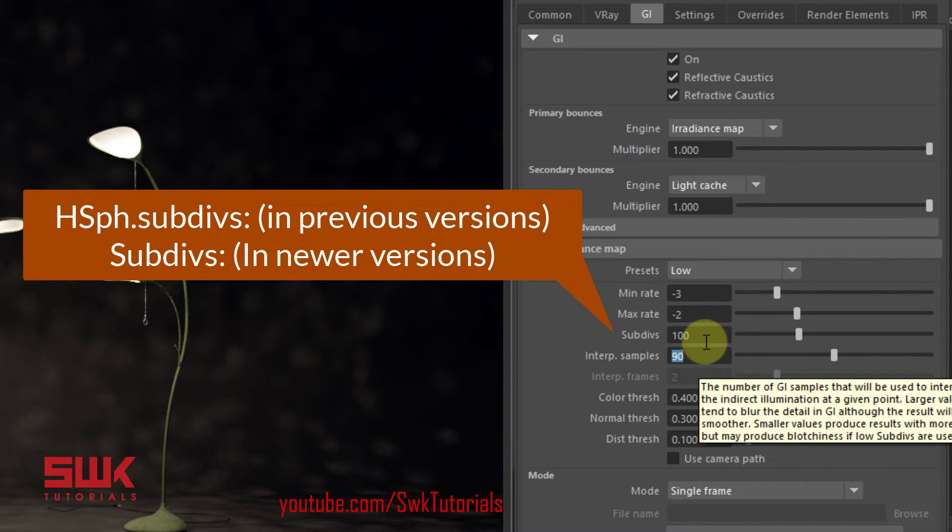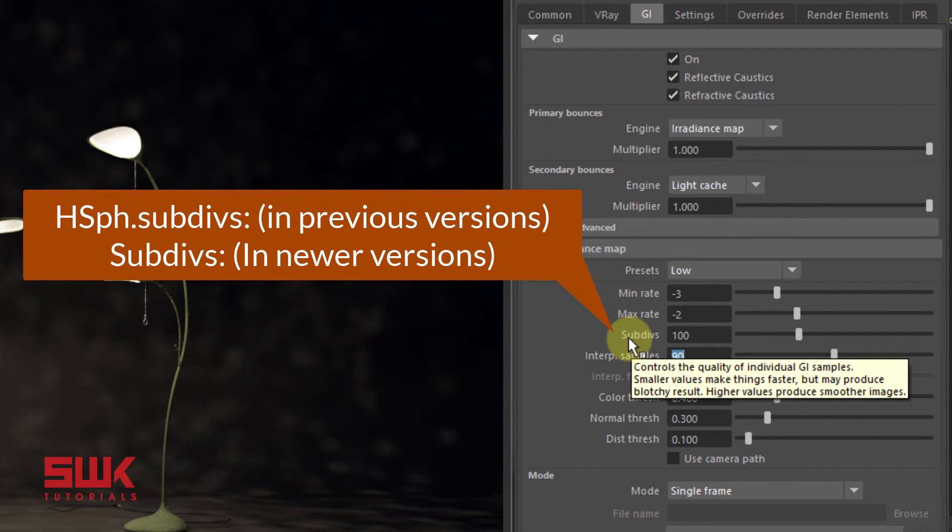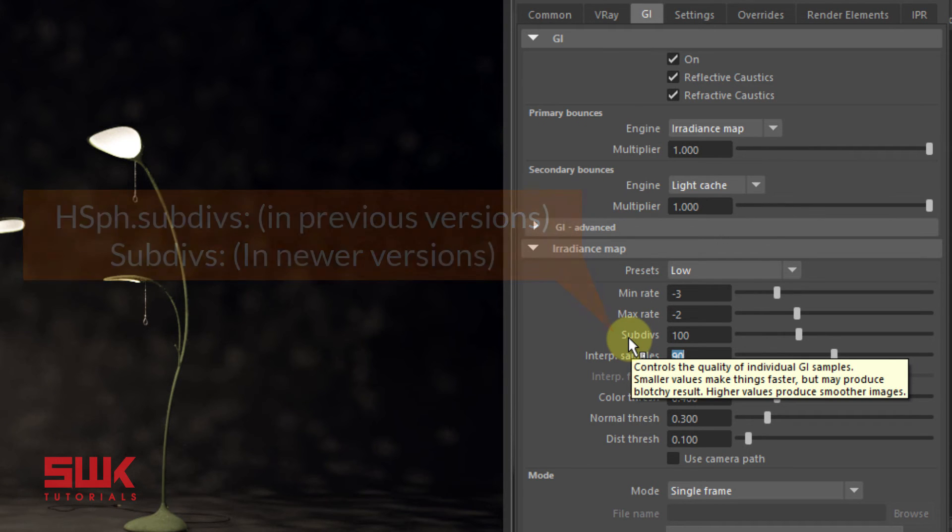Remember one more thing: in older versions of V-Ray it's called something like HSph subdivs, something like that.